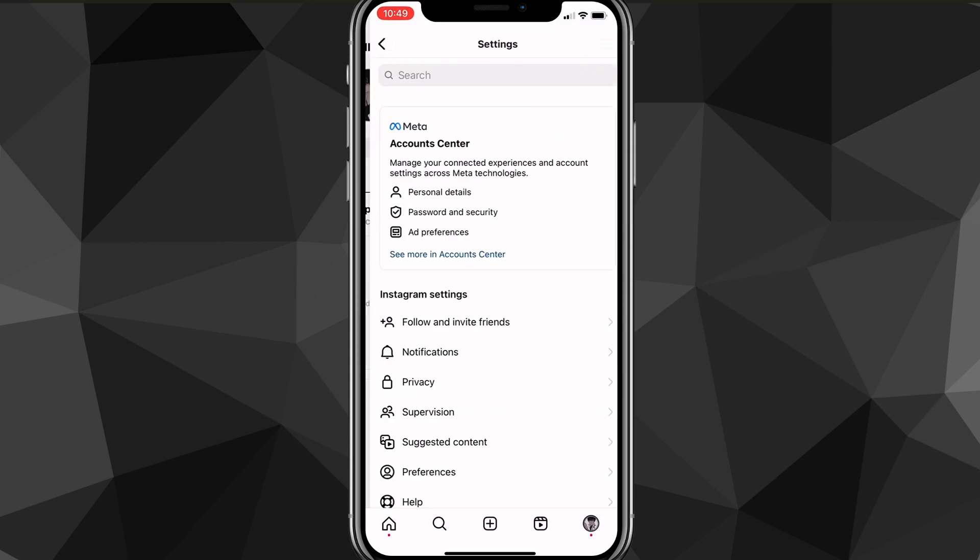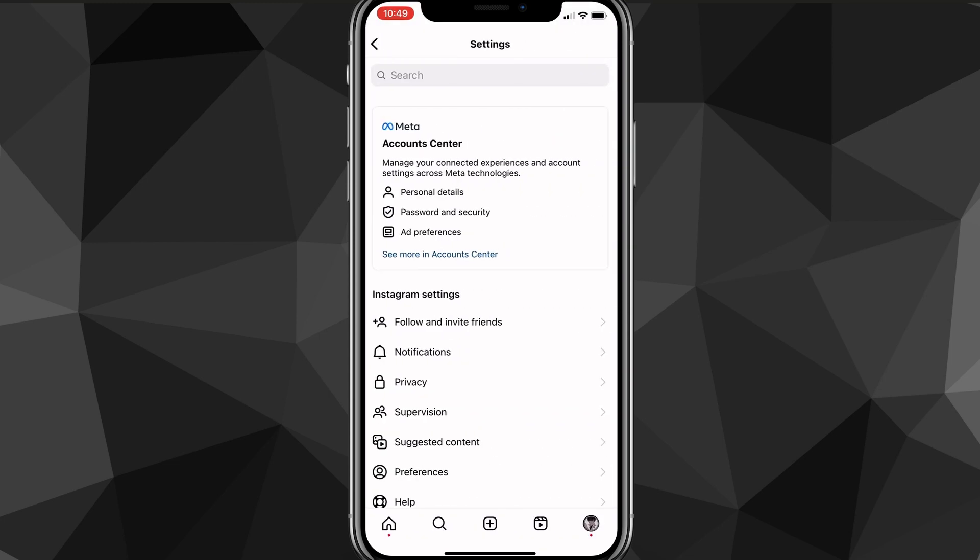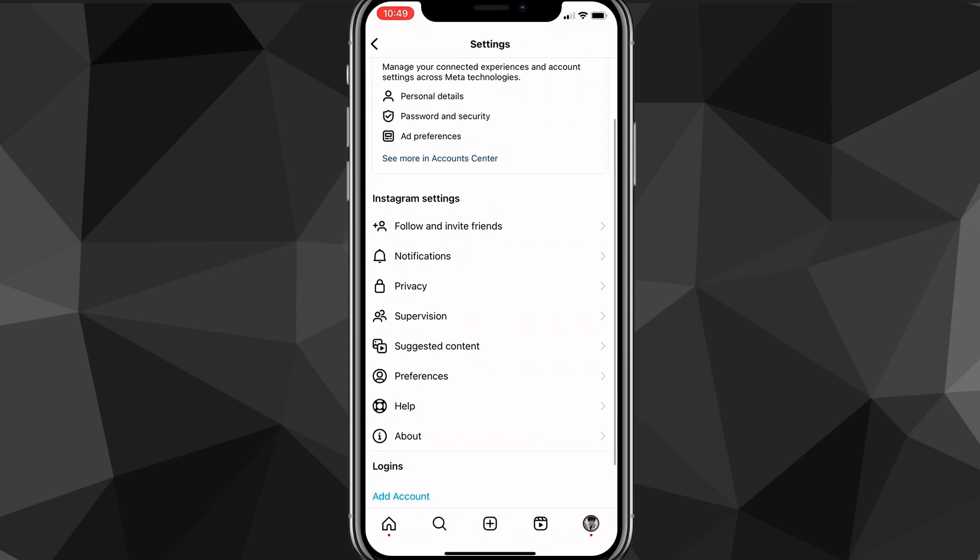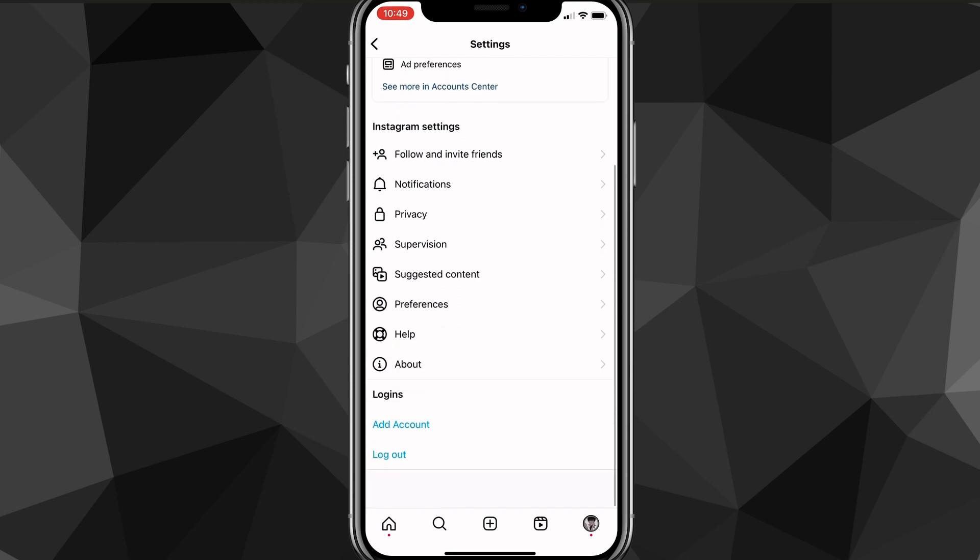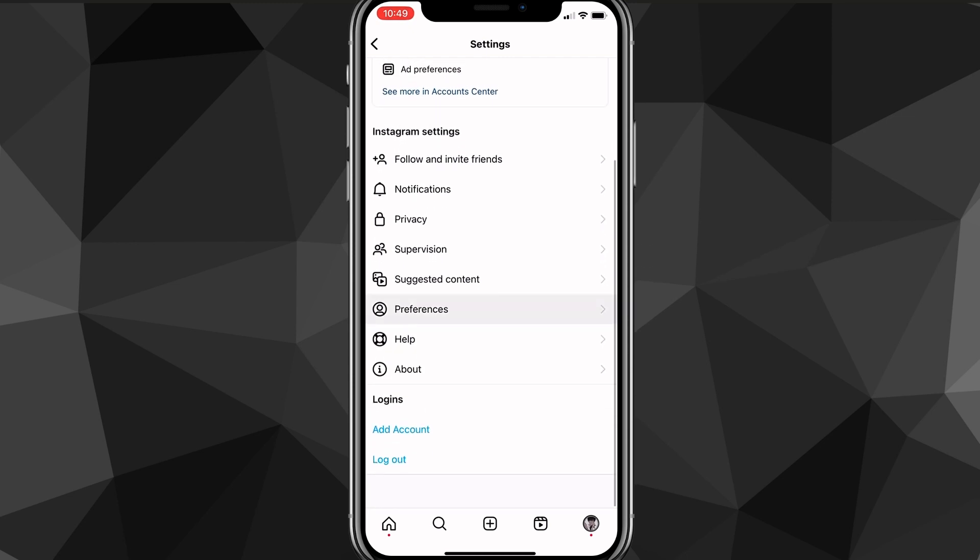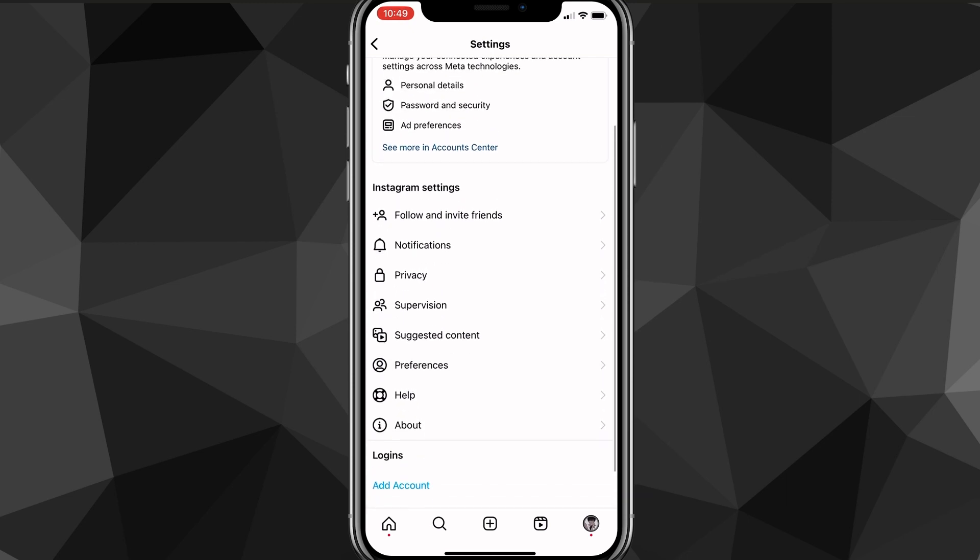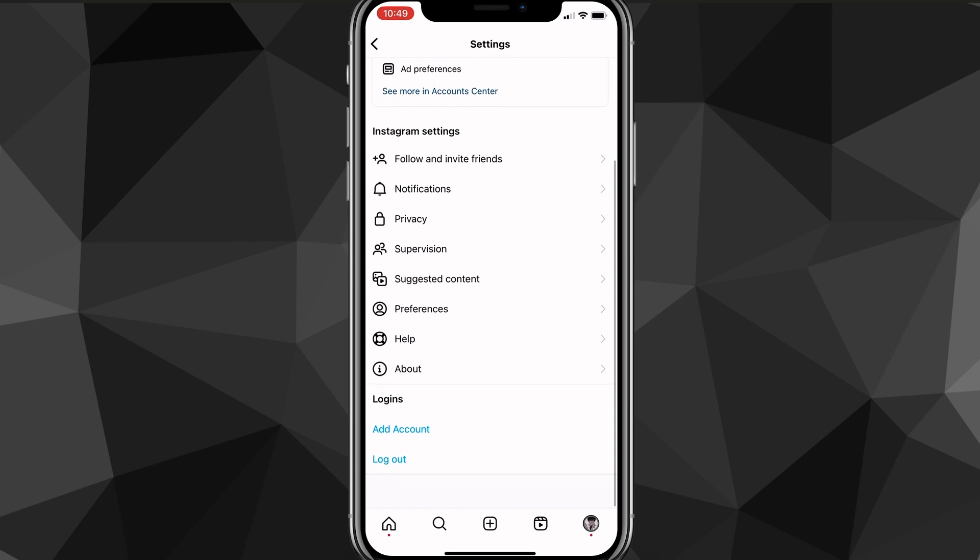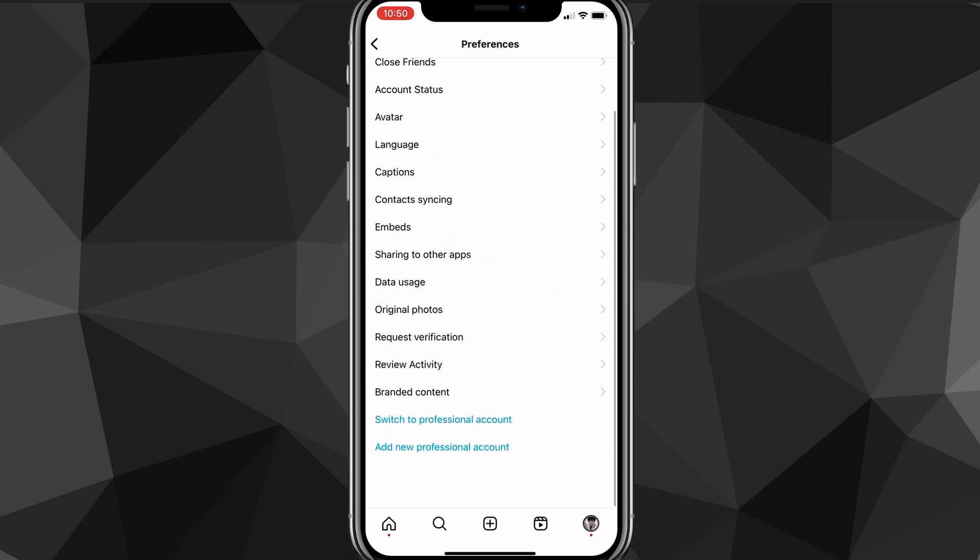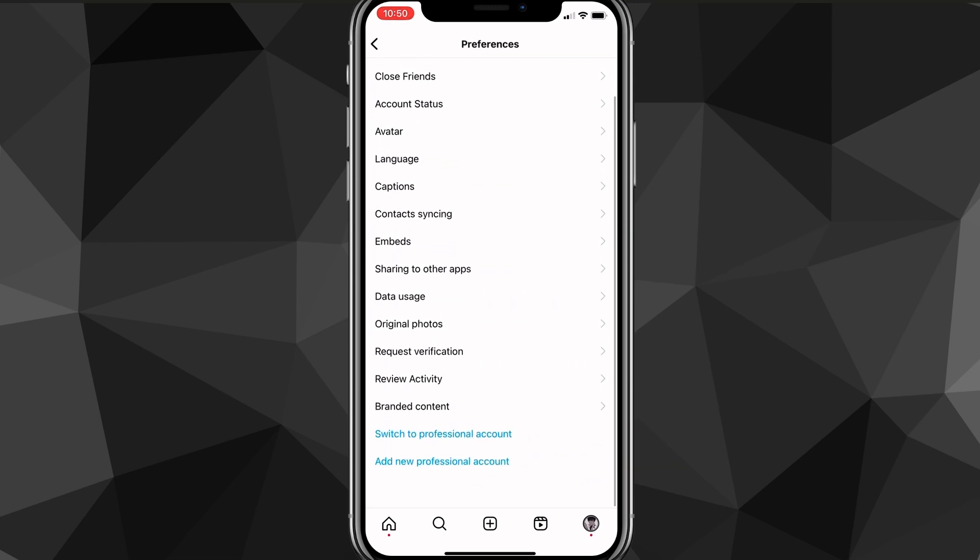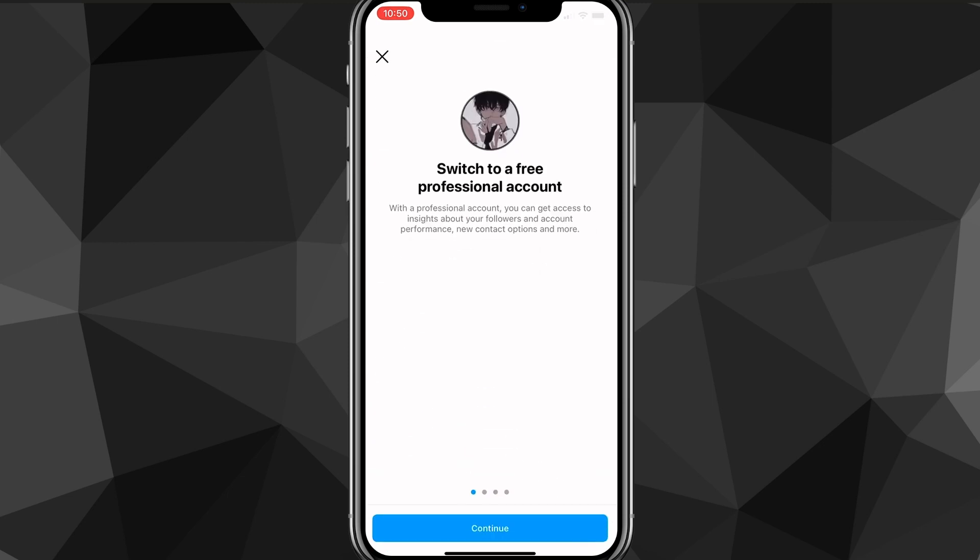It will bring you to the settings page here. From the settings page, you want to scroll down until you see the option for preferences. It should be right below suggested content. And once you click on preferences, it's going to bring you to the preferences page. At the bottom of the preferences page, there should be an option that says switch to professional account.